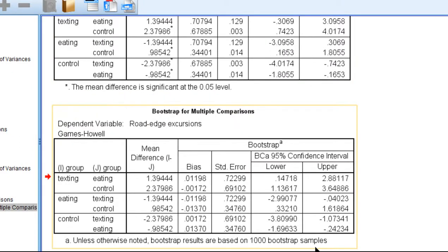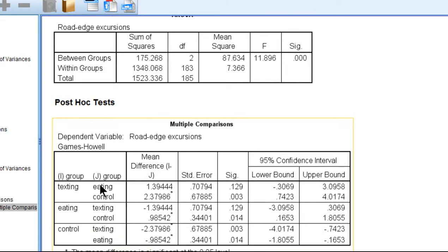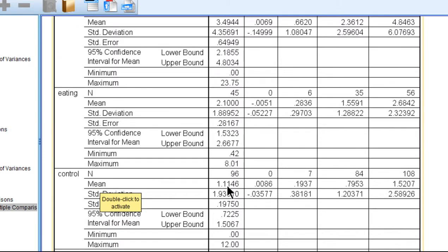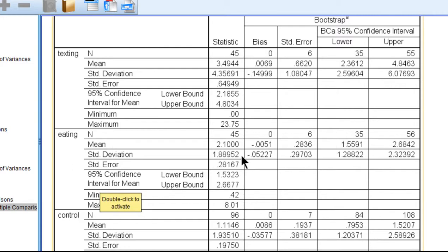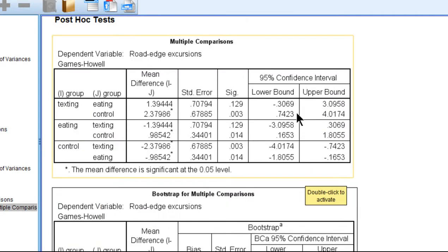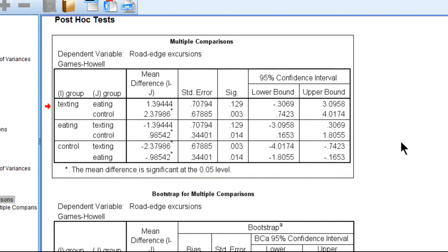The analysis is based on 1,000 bootstrap samples. The group texting versus eating has a mean difference of 1.394. Because the lower and upper bound confidence intervals associated with this mean difference do not intersect with zero — they're both on the positive side — we would reject the null hypothesis of equal means between texting and eating. Those means were texting at 3.49 excursions versus 2.1 excursions. So texting was associated with a greater number of driving errors. Now we have the texting versus control group, which is also statistically significant — the mean difference there was even larger — and looking at the bias-corrected confidence intervals, it's also statistically significant.